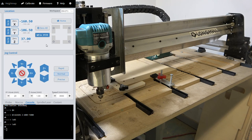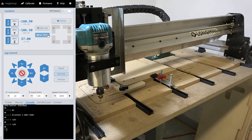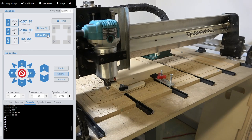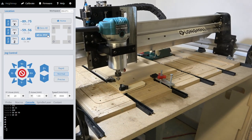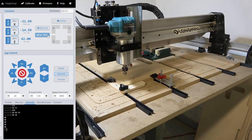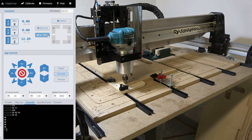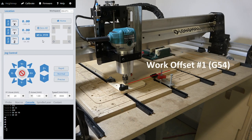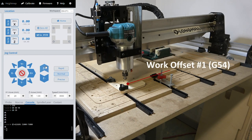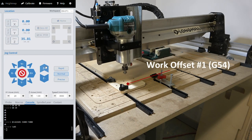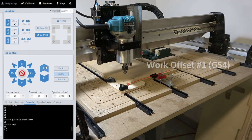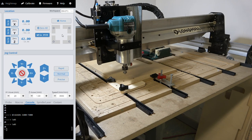You can set work offsets to known points on your table, such as a fixture or a vise as shown here. We have our first work offset, G54, with its origin set at the corner fixture mounted on this table.